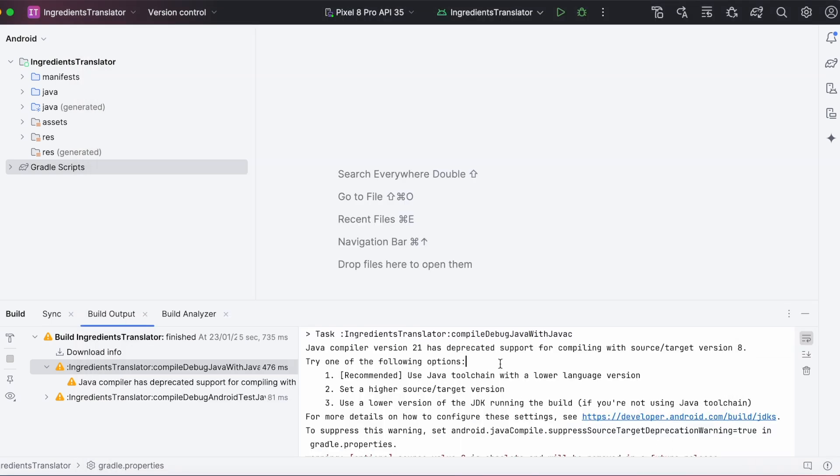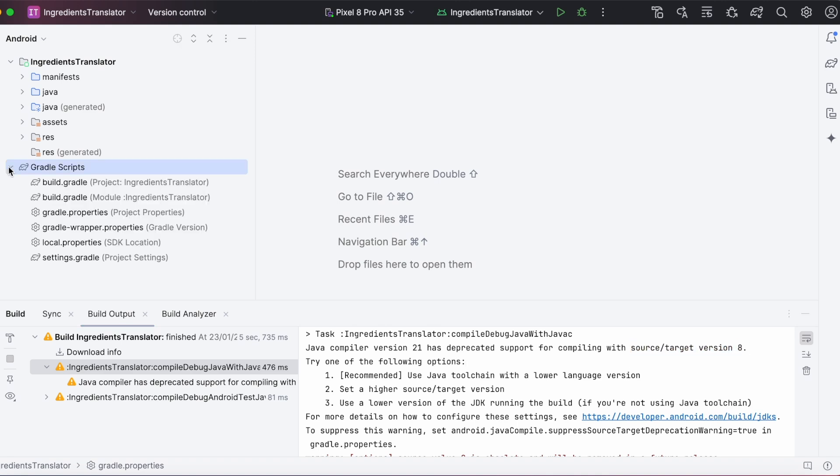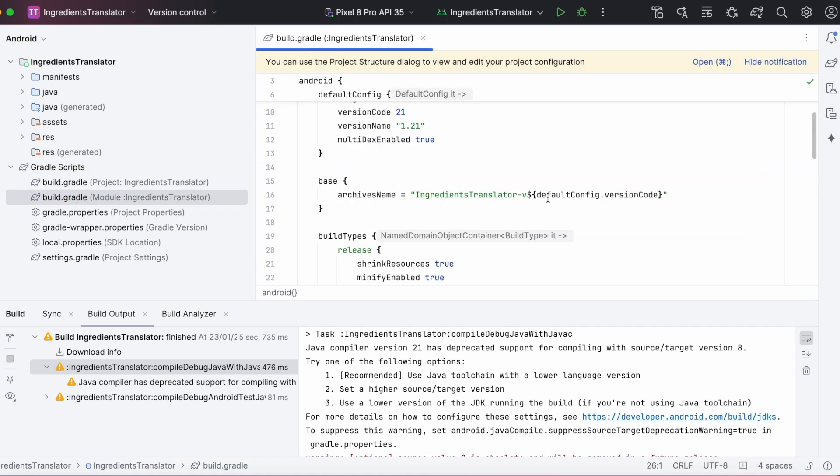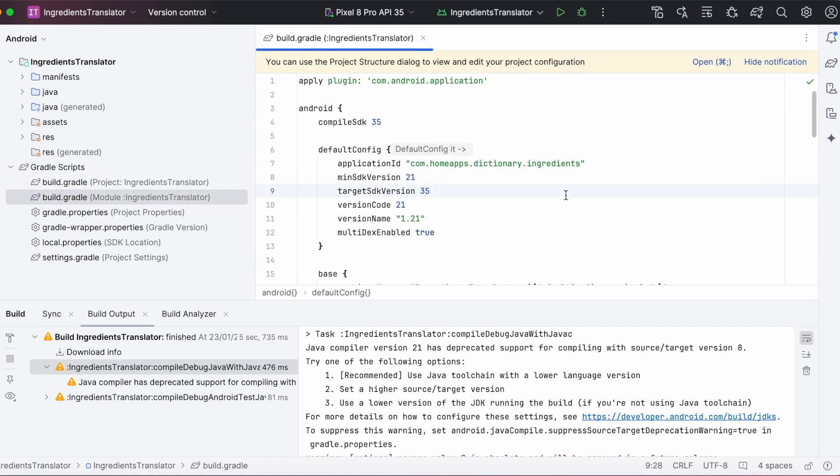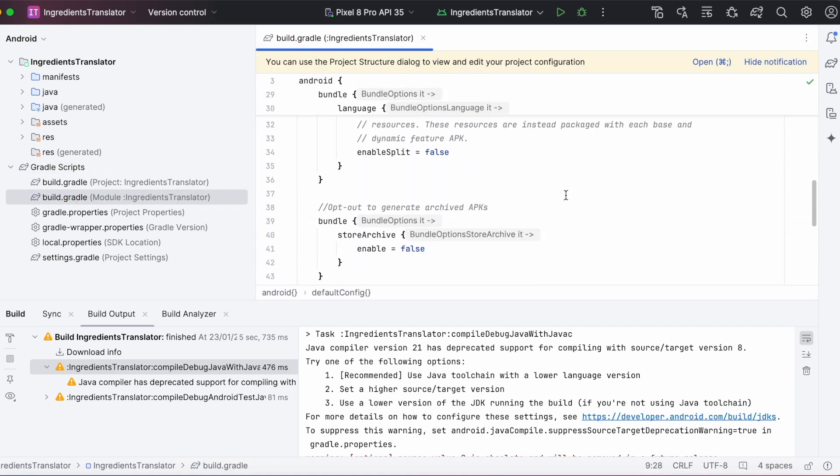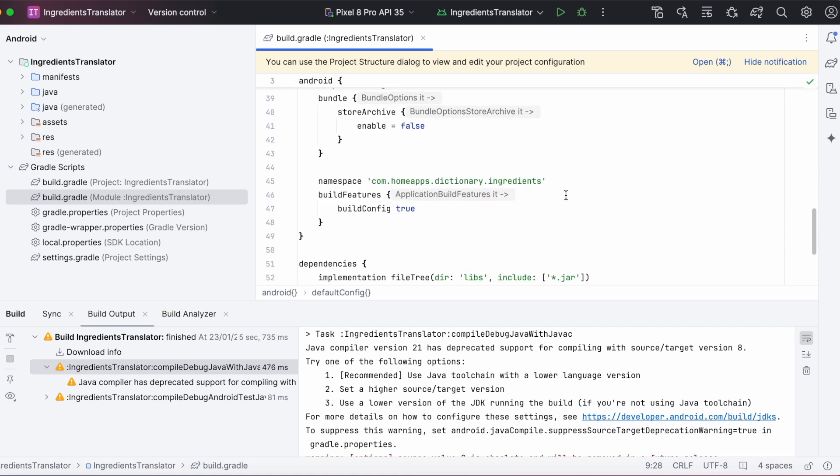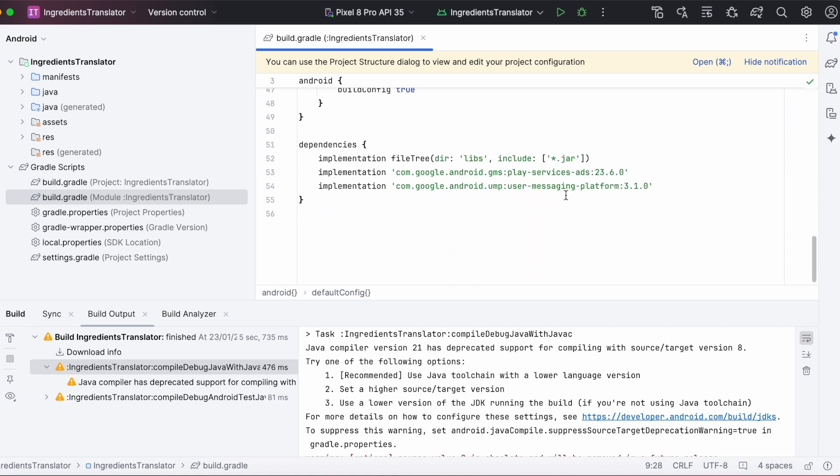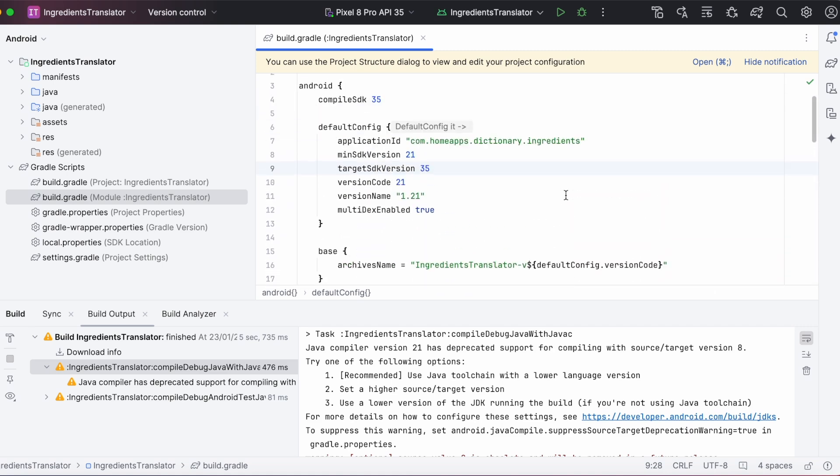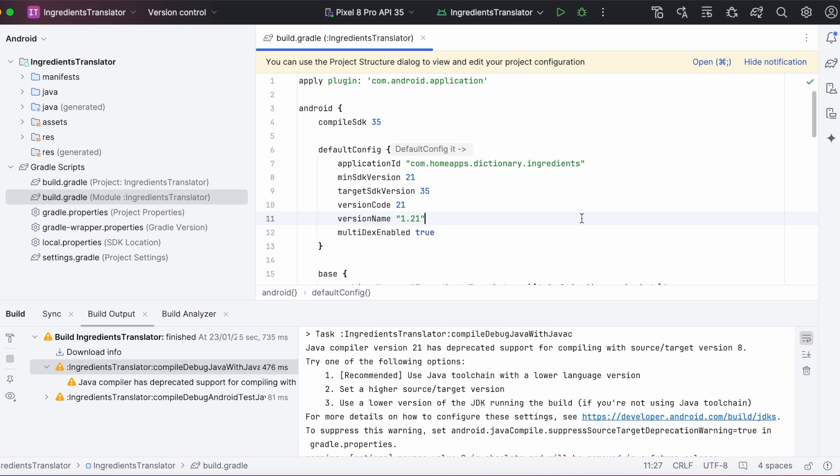Now, let's see where are we setting this source and target compatibility version 8. Open modules build.gradle file. Here, in compiler block, we can set source and target compatibility. But, I haven't set any compiler options in my build.gradle file. It might have taken default version from Android Studio. Anyway, to fix this build error,